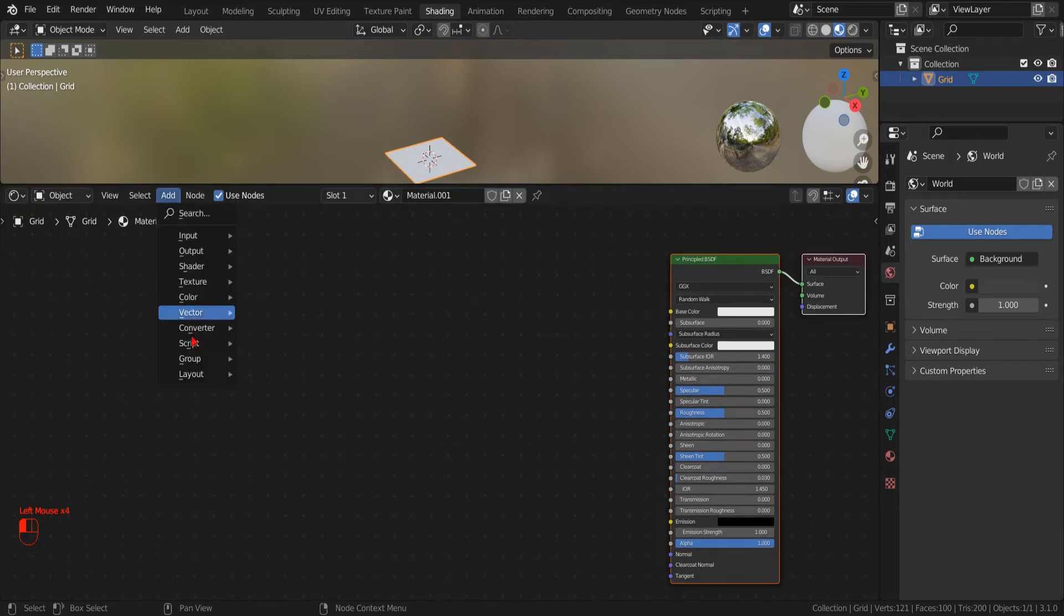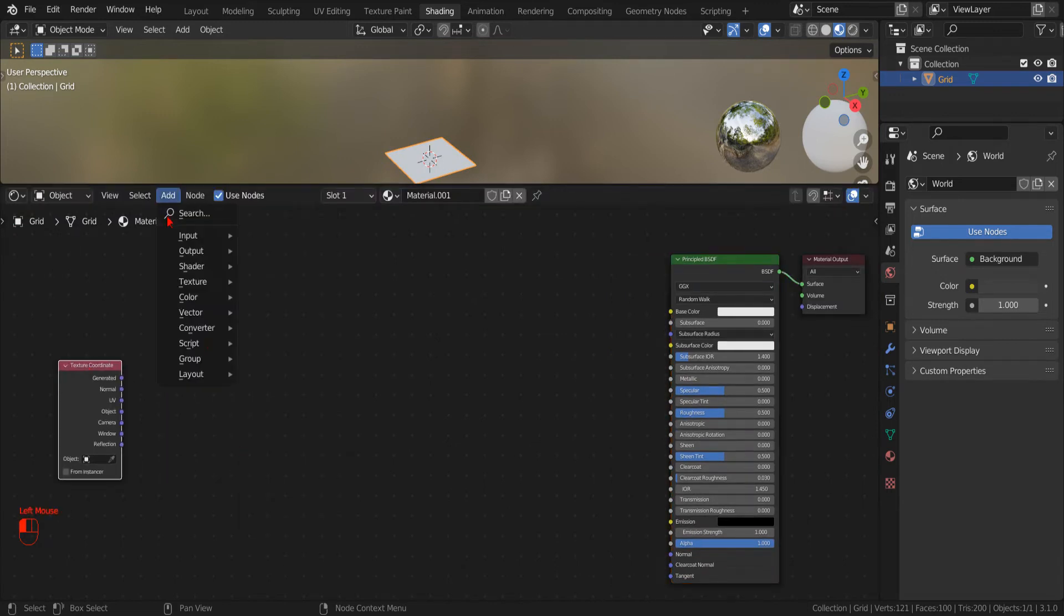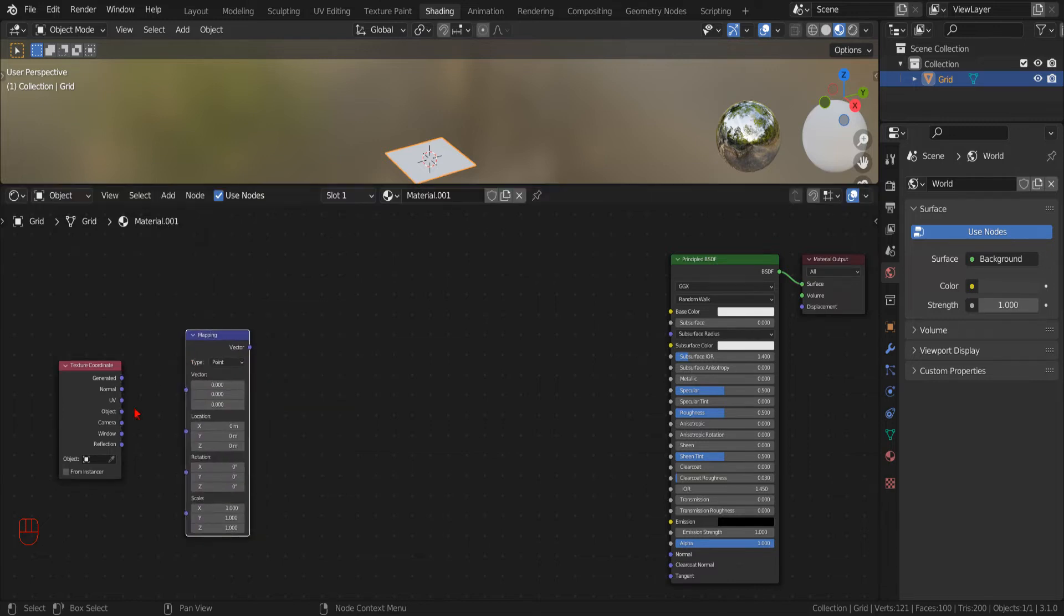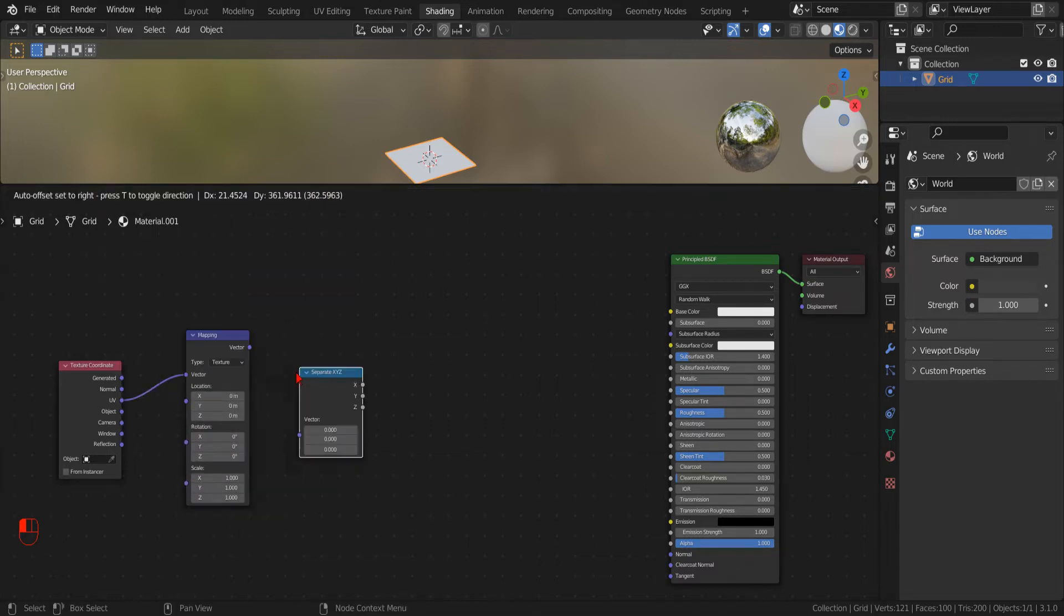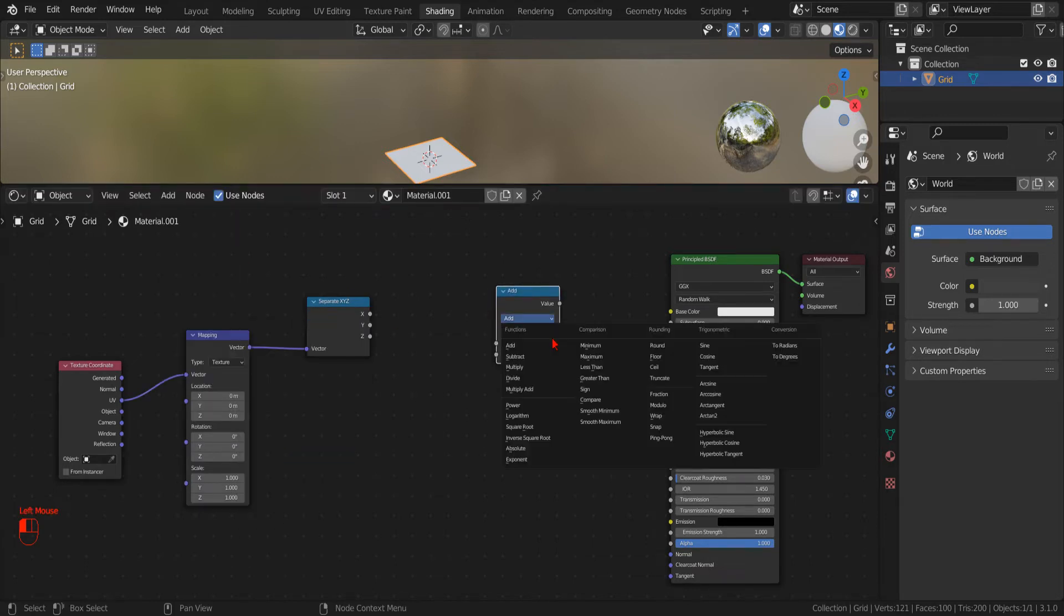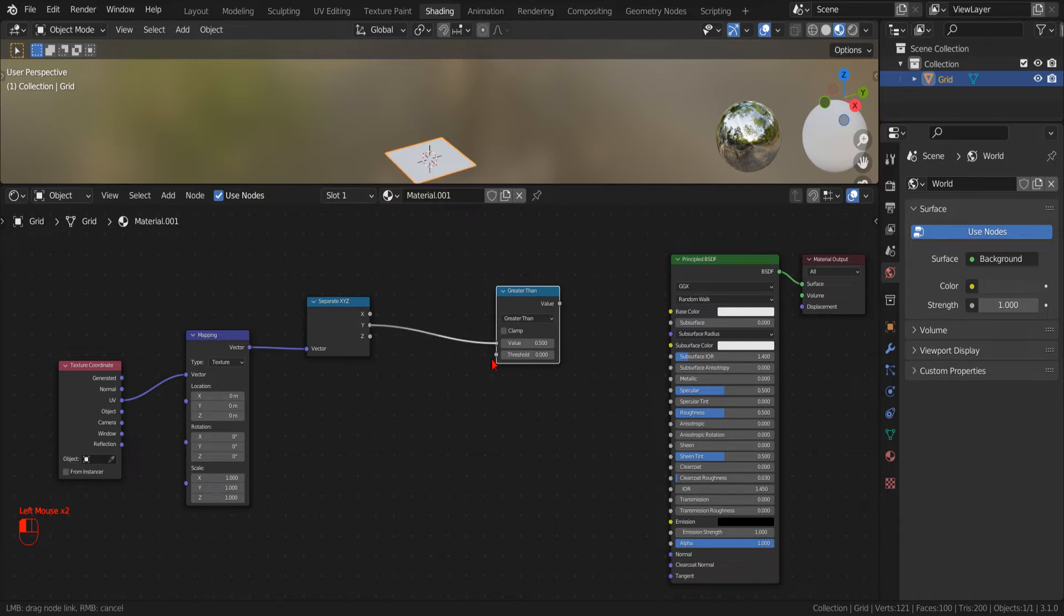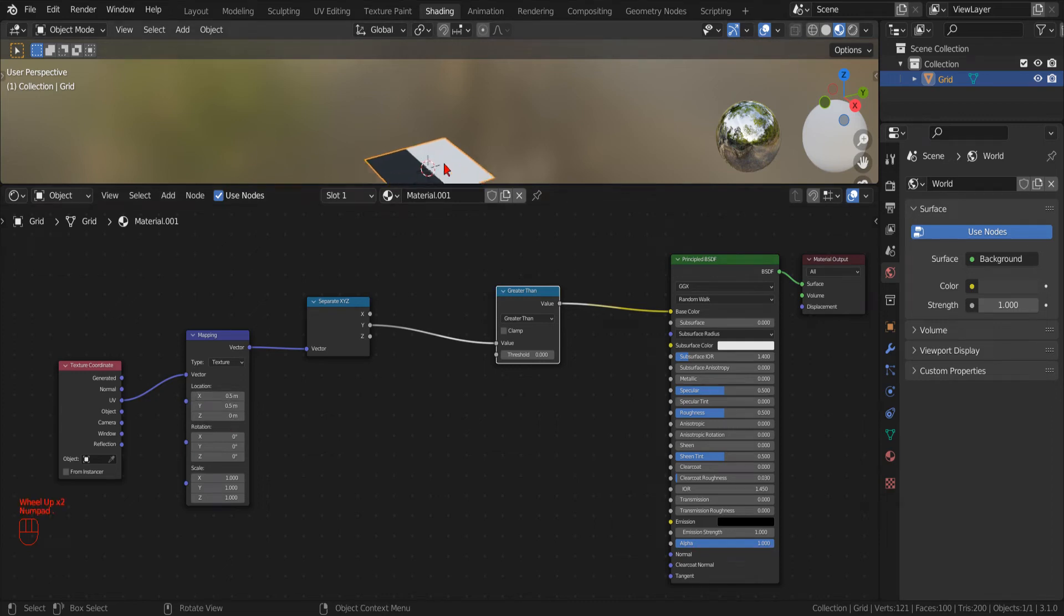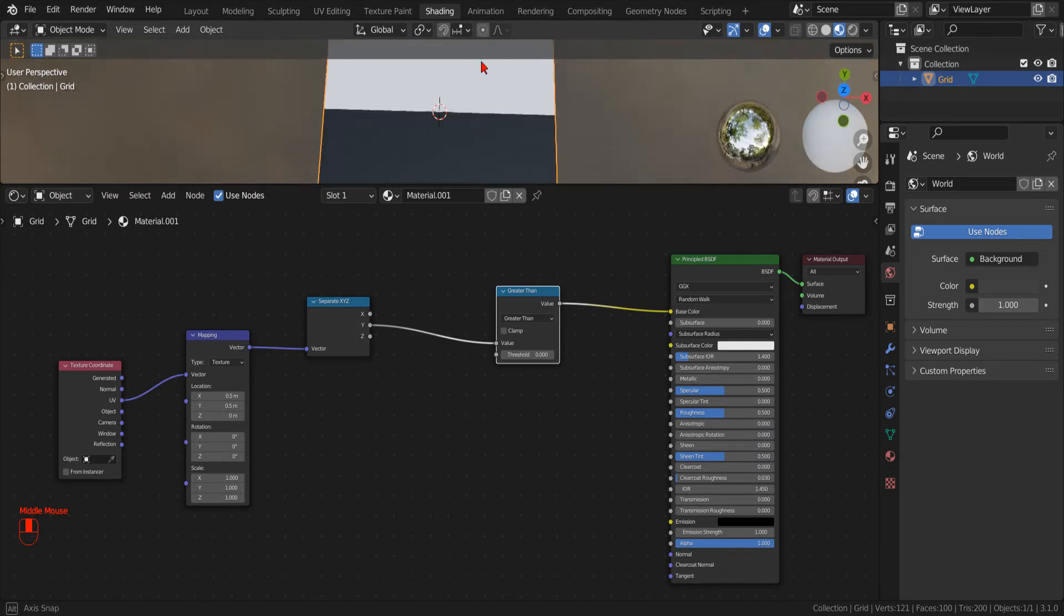Now we add a texture coordinate node, a mapping node set to operate on texture. Now we add a separate XYZ node, and then a new math node with the operation set to greater than. We set the threshold to zero. Now we connect the Y component to the value, and the output to the color input of the shader. Now, if we set the location offset of the mapping node to 0.5, we will see a black and white line that represents the X axis of the coordinate system.